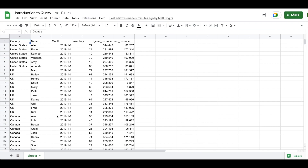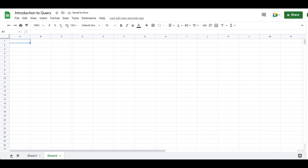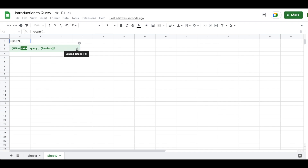My preference when working in a data environment is to construct intentional places where information gets entered, stored, and then visualized. Sheet one is our data storage sheet, and sheet two is where we are going to explore and visualize our information. As you can see in the documentation, QUERY runs the Google Visualization API query language, which is very similar to standard SQL — similar to what you'd use in BigQuery or any other data science platform.